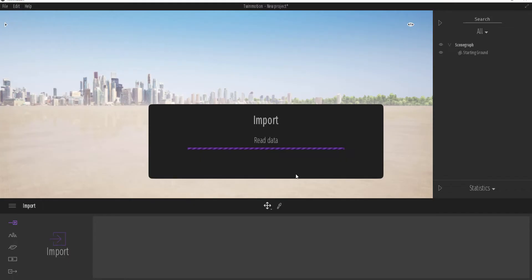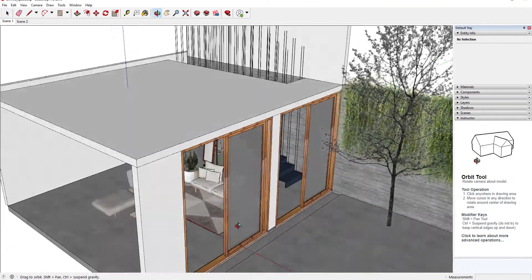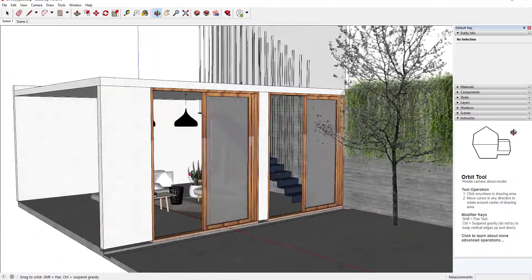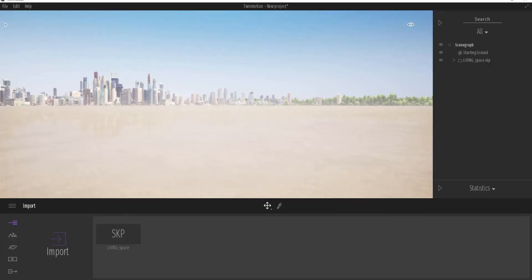We'll let Twinmotion do its magic and take some time to read the file and all that data. The cool thing with Twinmotion — just in case you're new — is that if you chose to make something glass in SketchUp and drag that file into Twinmotion, it gives you the ability to convert that object to pure glass. Now we have our model loaded directly inside.